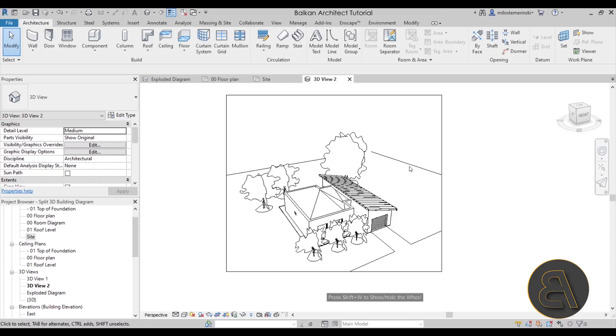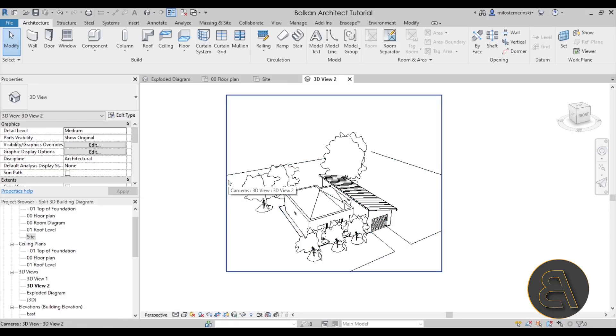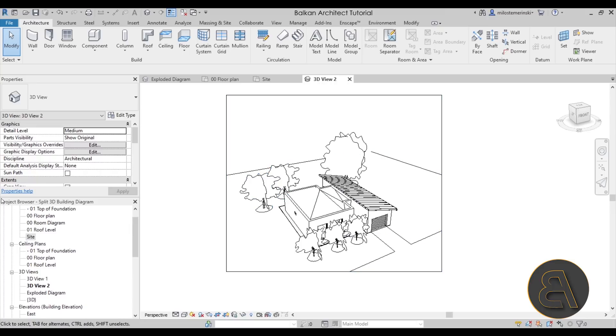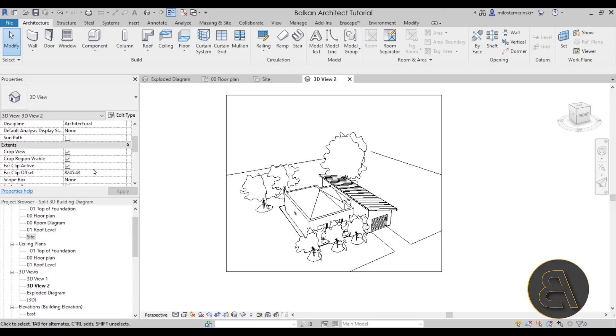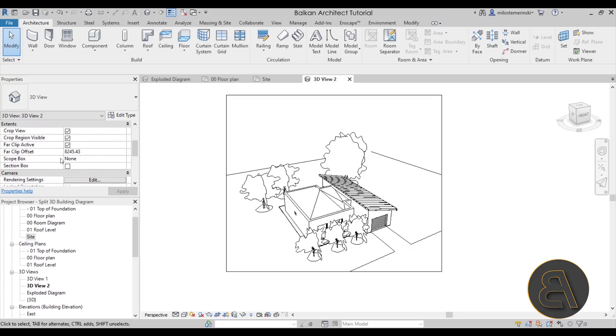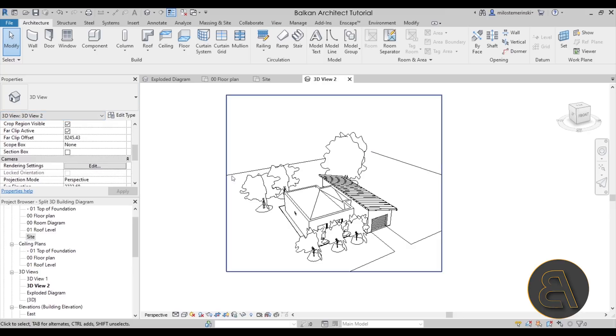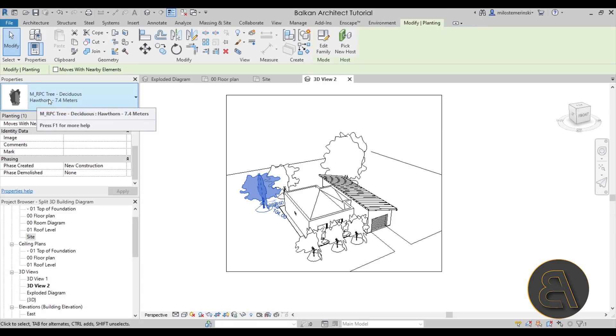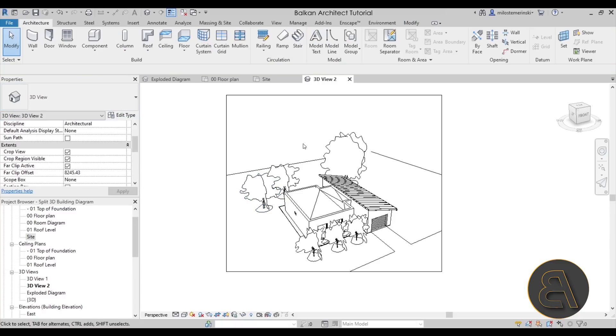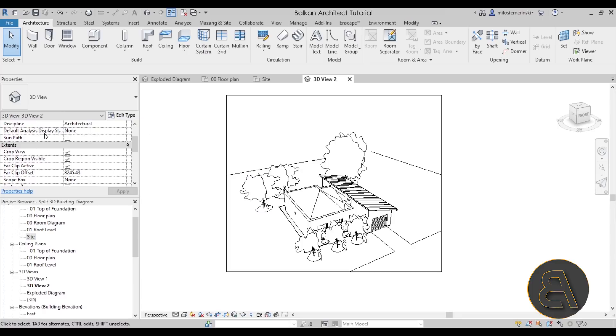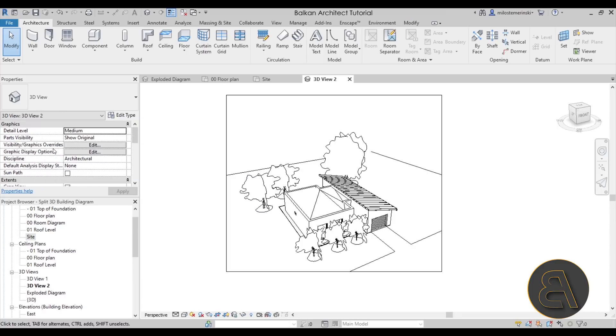Also one thing that I like to do is apply a section box initially just to crop the view a little bit in the beginning. So let's go here to the properties panel for this view. When you select something here in the properties it shows, for example, a tree. But if you don't select anything, the properties will show you your view properties.